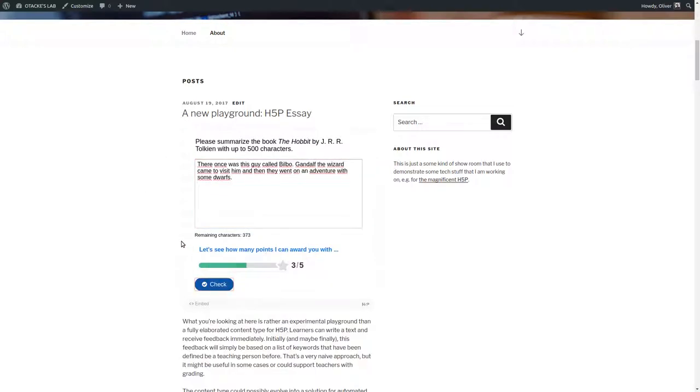Okay it says I got three points out of five and how does the content do that? Right now it's still pretty dumb. It just checks for some keywords that you have defined before and then it counts them and returns the number.